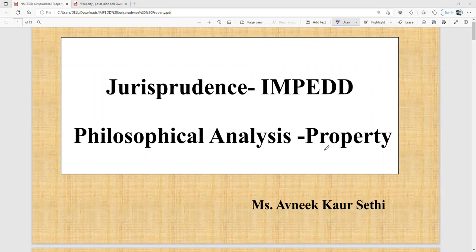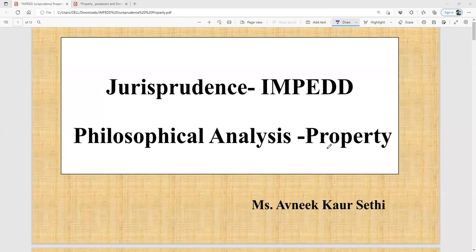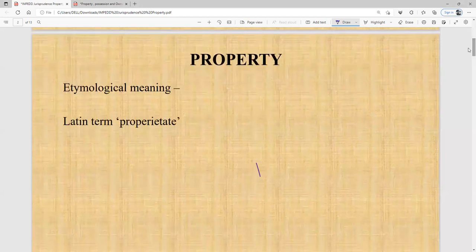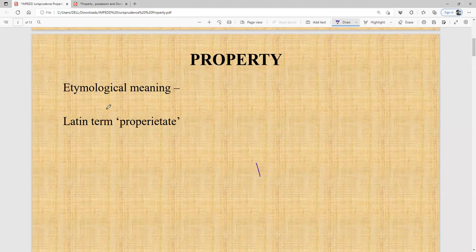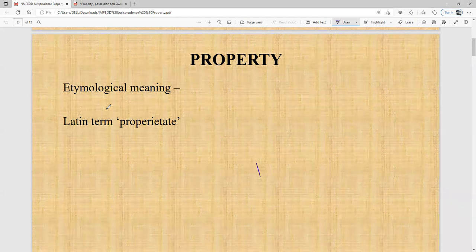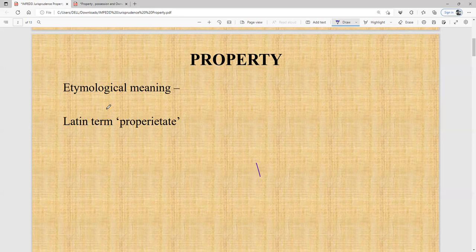Good morning everyone, welcome to the lecture on philosophical analysis of the concept of property. Today we will study the concept of property and understand its etymological meaning. The term property has been derived from the Latin term 'proprietate', which means something which is owned, something meant for enjoyment, and something on which you have the right of disposition.